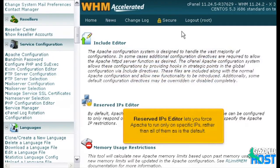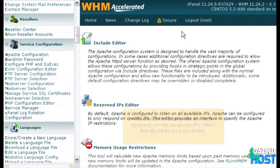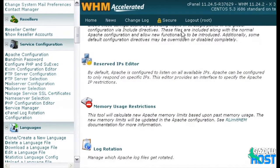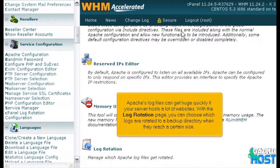Reserved IPs Editor lets you force Apache to run only on specific IPs rather than all of them, which is the default. Apache's log files can get huge quickly if your server hosts a lot of websites. With the log rotation page, you can choose which logs are rotated to a backup directory when they reach a certain size.